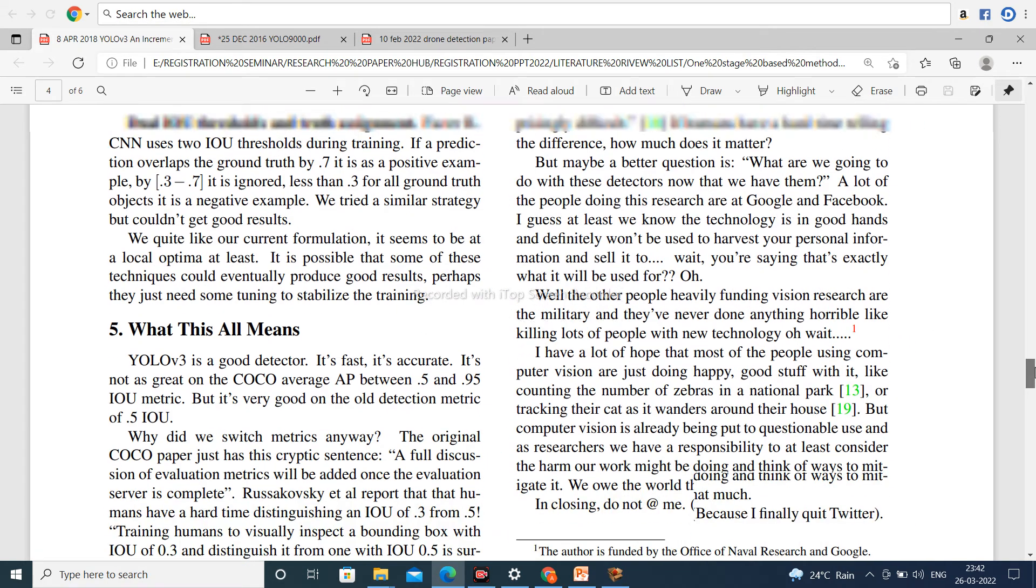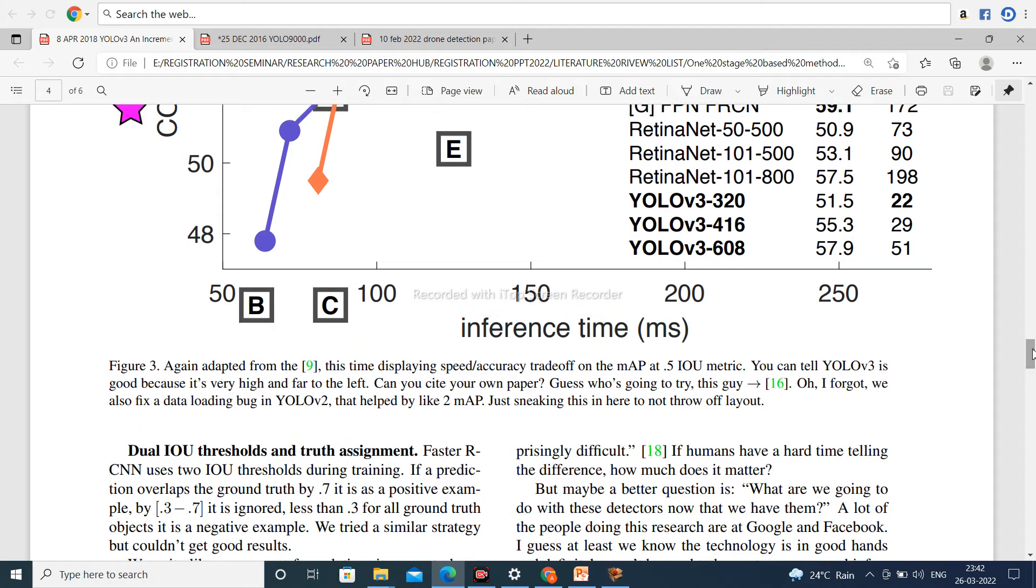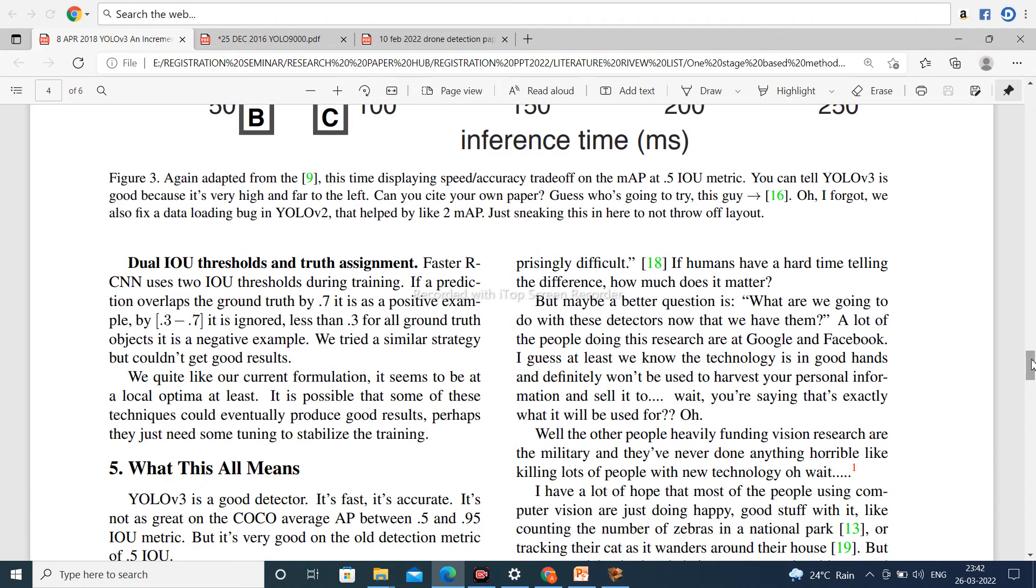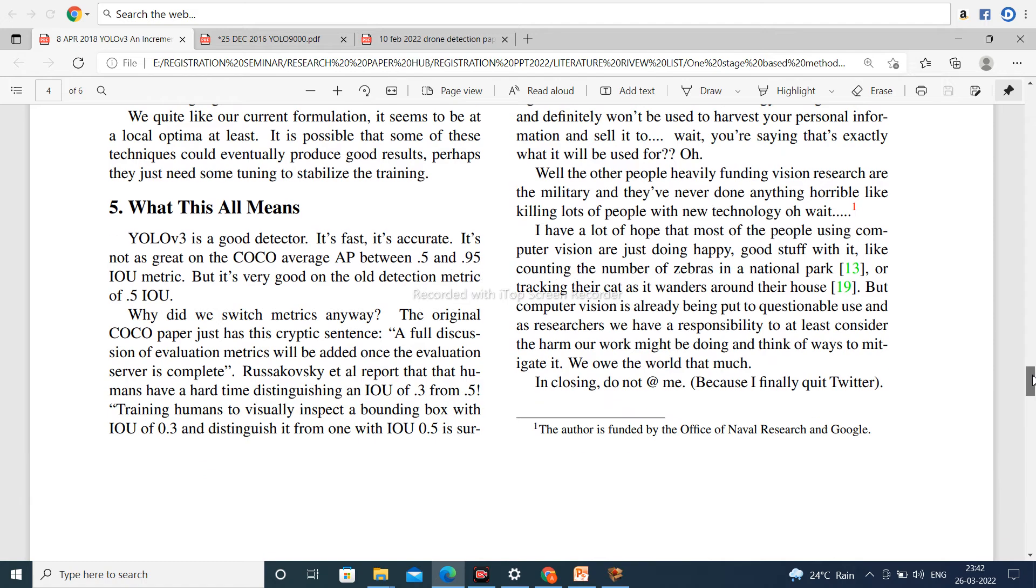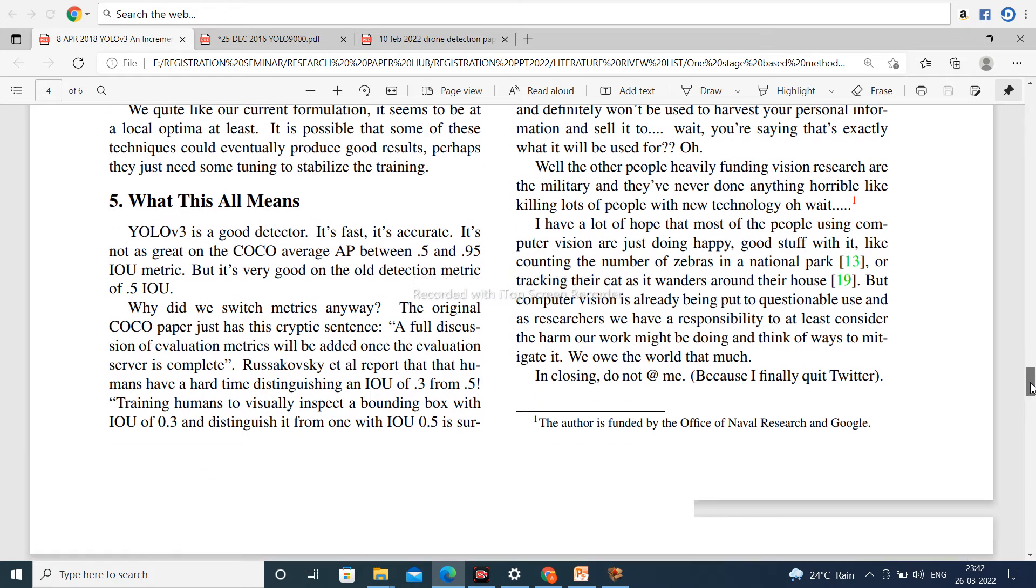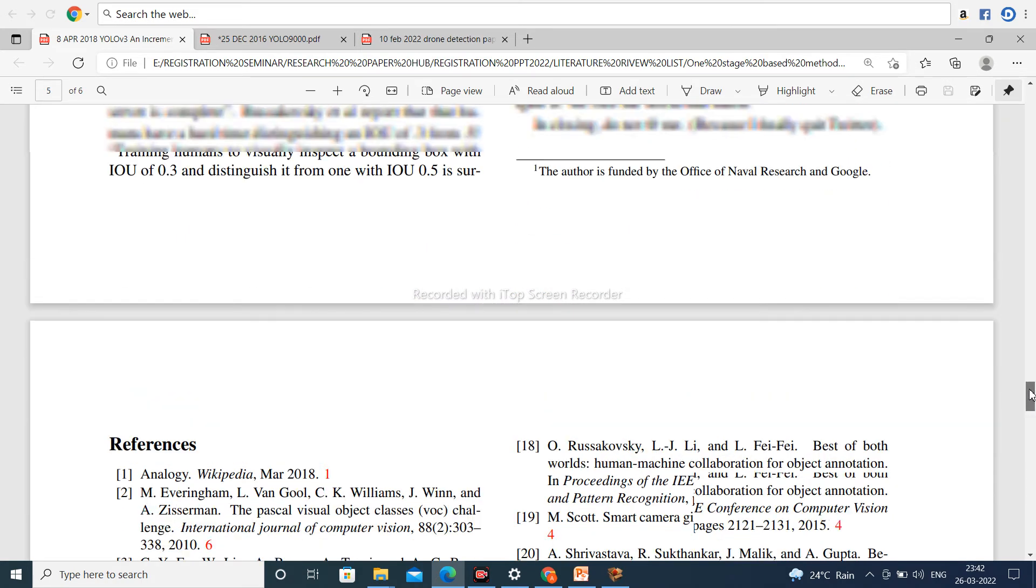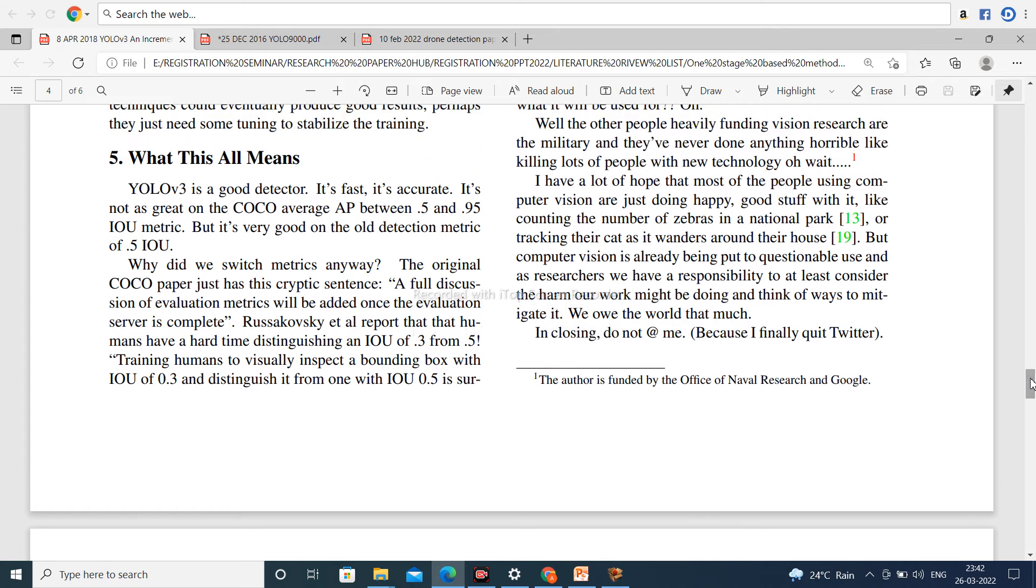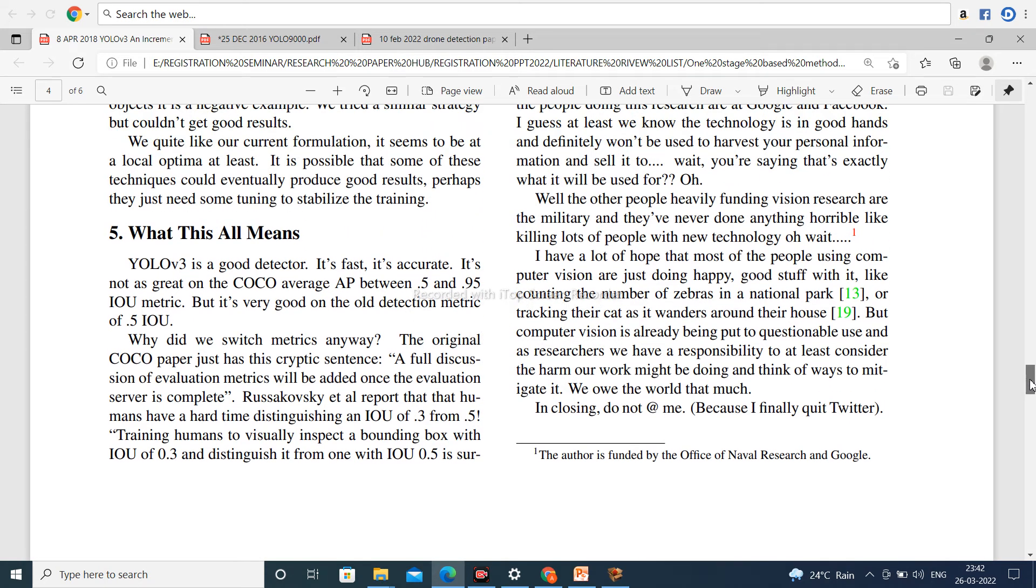But YOLOv3 is not good compared to YOLOv5 and YOLOR. So it is not very good, but it is good compared to old algorithms.